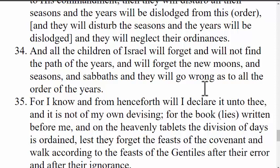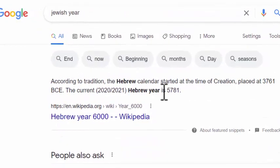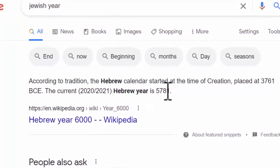Verse 34 says, 'And all the children of Israel will forget, and will not find the paths of the years, and will forget the new moons, and the seasons, and the Sabbaths, and it will go wrong as to all the order of the years.' This is Noah making a prophecy of what would happen when we got away from these 364 days, and we can definitely see this playing out today. The children of Israel have lost the paths of the years — they don't know what year it is. Many of them just listen to the Jewish community and let them determine what year it is, even though it doesn't make logical sense. They say the year is 5,781 or something like that.